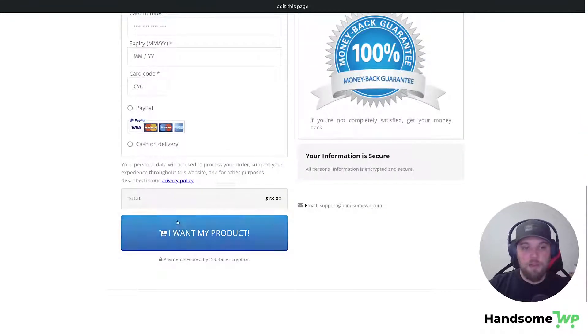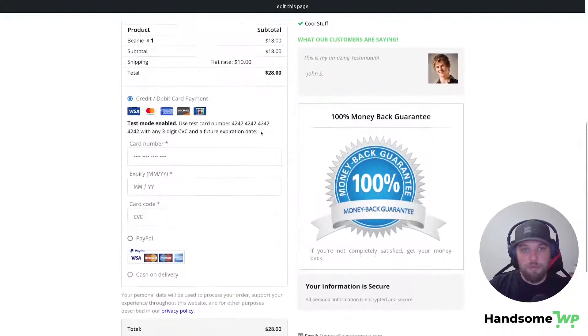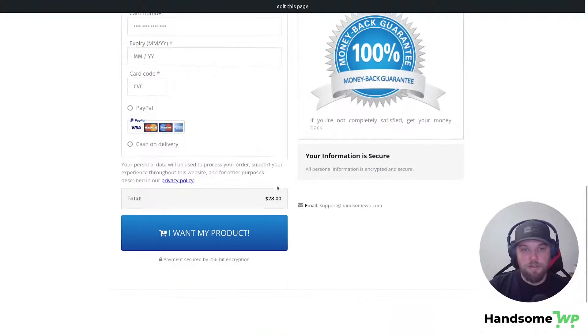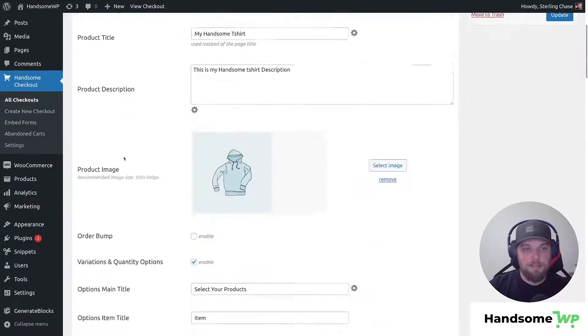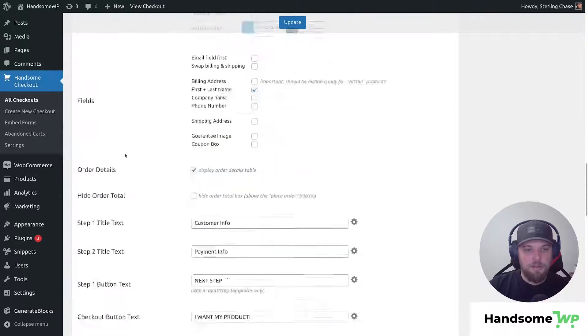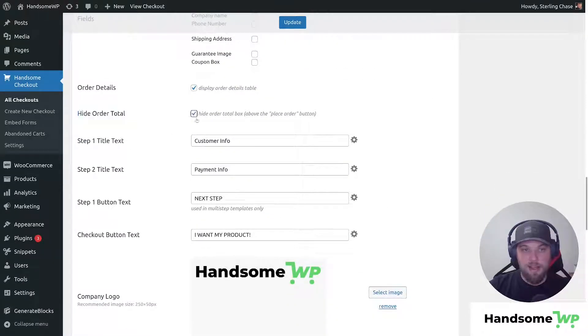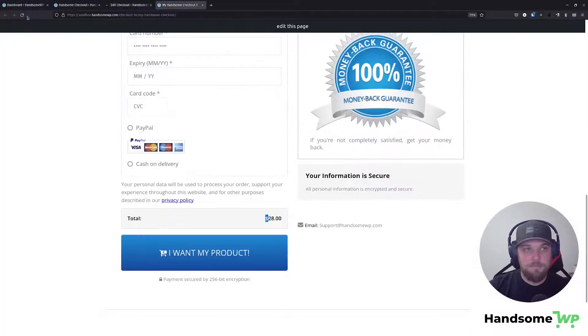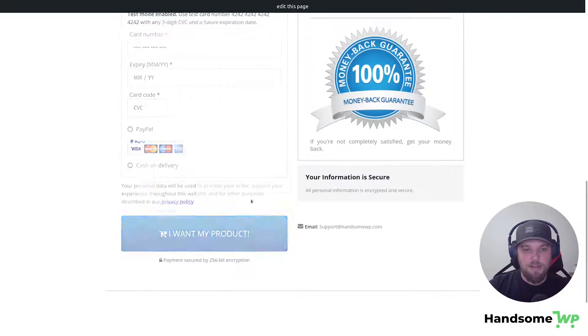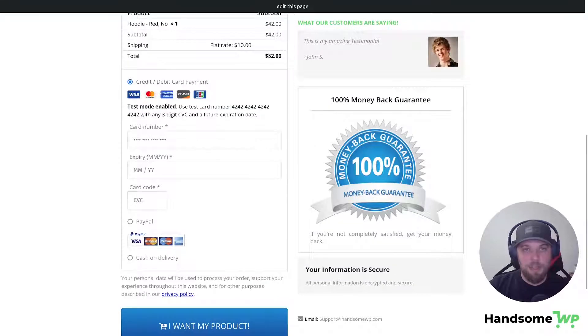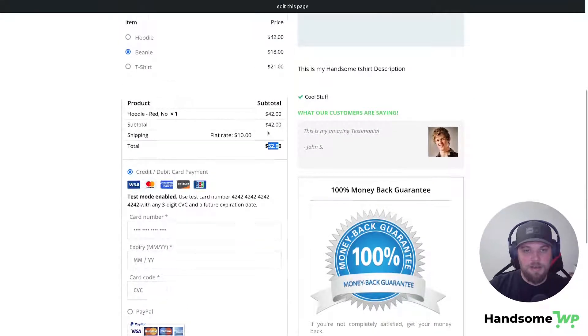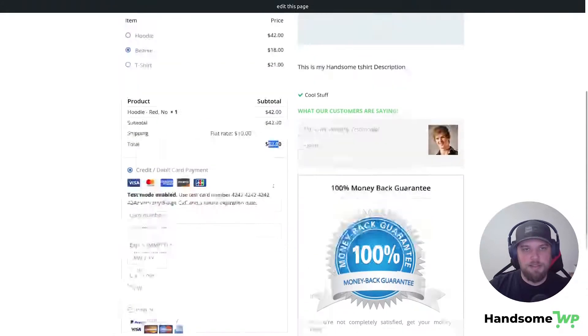Now this is my order total box here at the bottom. I can remove that order total box because it's kind of redundant. I have my total being shown here, and then I have my total being shown here below. If I come back to my settings and I scroll down to my field options and find the hide order total section, I can hide my order total box, and then I can update. And now that is hidden there. My total is displayed in my order details box. I don't need to display it in two places.